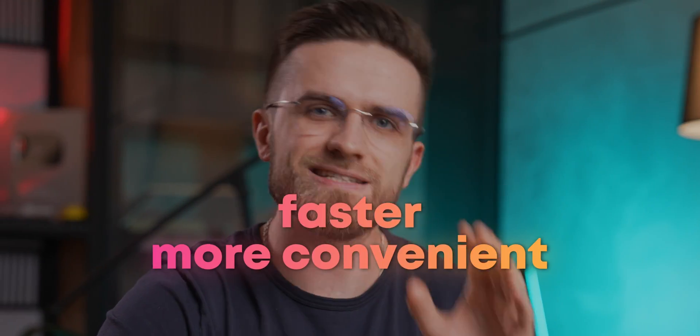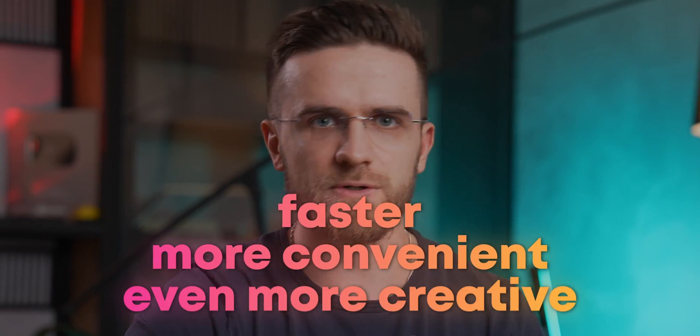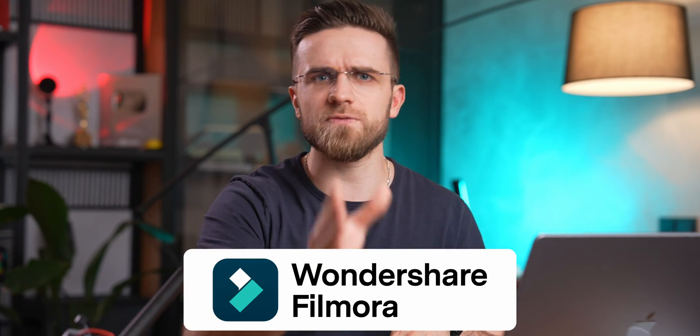Because I've tested a tool that literally made my editing routine faster, more convenient, and even more creative. I'm not going to beat around the bush and say its name straight away. Instead of making a long talk about the things you can do, let me just show you.